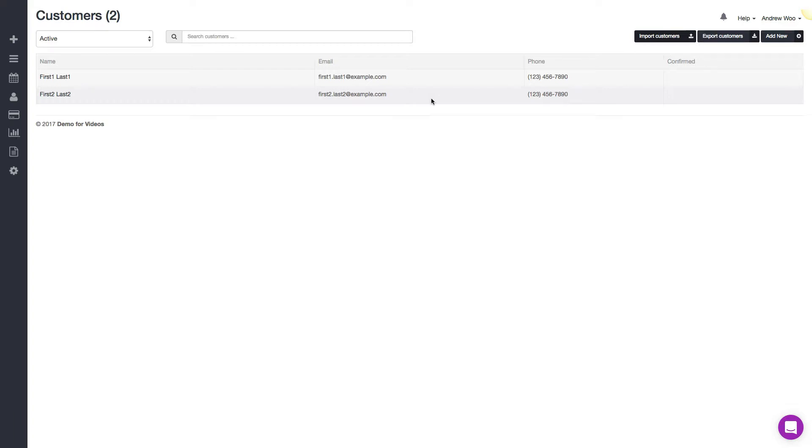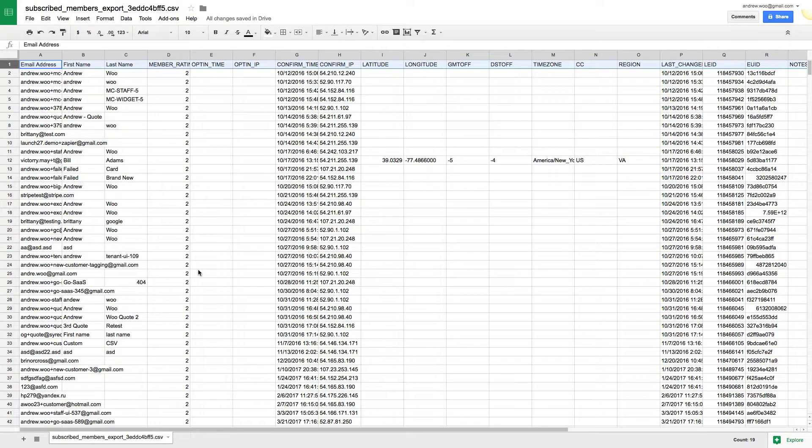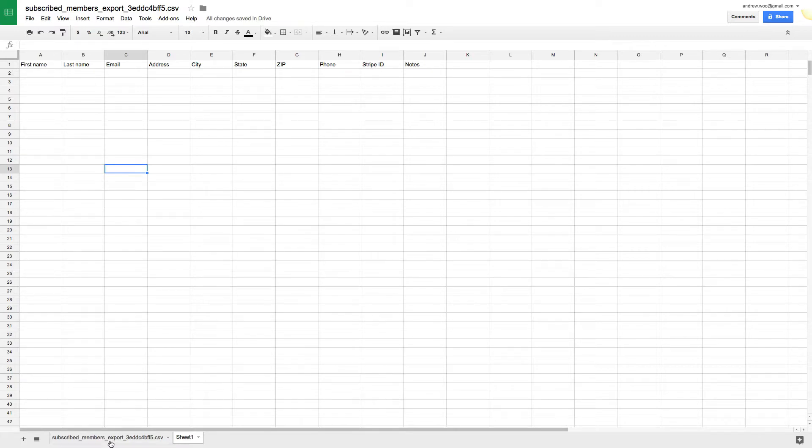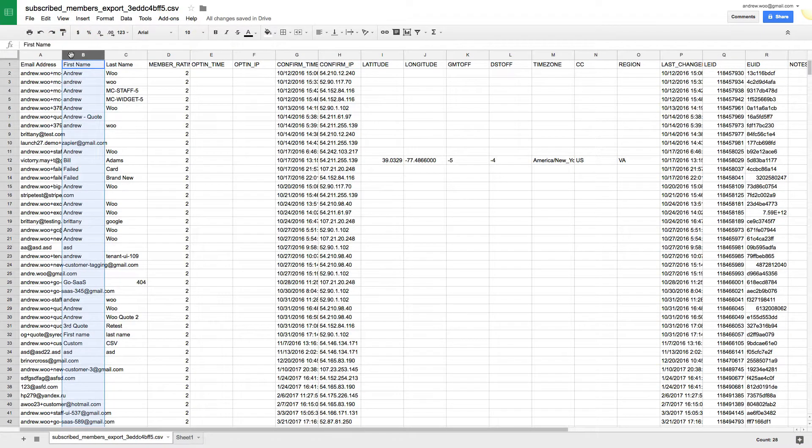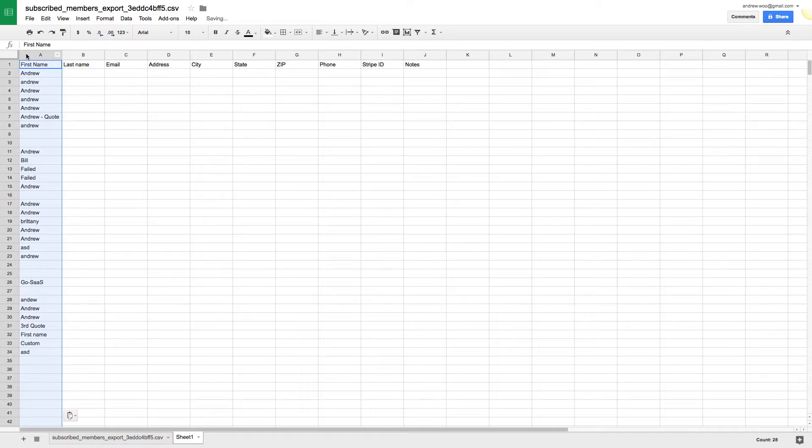Okay, so now I'm back on the spreadsheet I'm trying to fix. I'll just create a new sheet here, paste that in, and then I'll start copying and pasting stuff over. So I need the first name, just copy that and I'll paste that over like that.